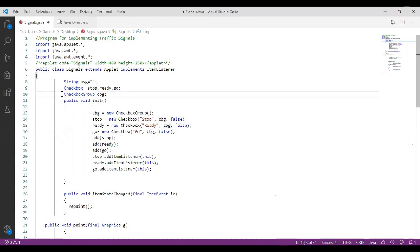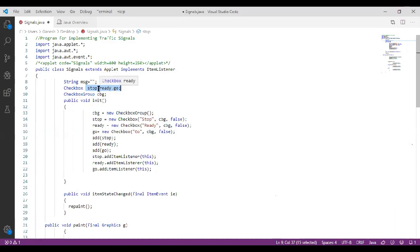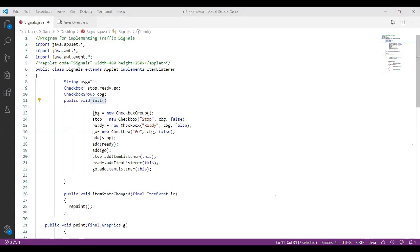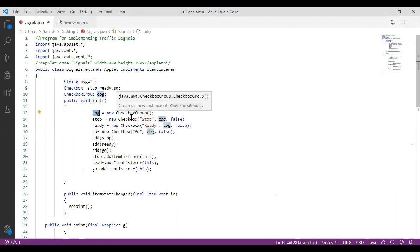In this example we are creating only one checkbox group, and this checkbox group has three different checkboxes. Whenever you click on stop, ready, or go, only one item will be selected at a time when you use a checkbox group. Now we are going to initialize values — we are going to create an object for checkbox group using: CheckboxGroup cbg = new CheckboxGroup().